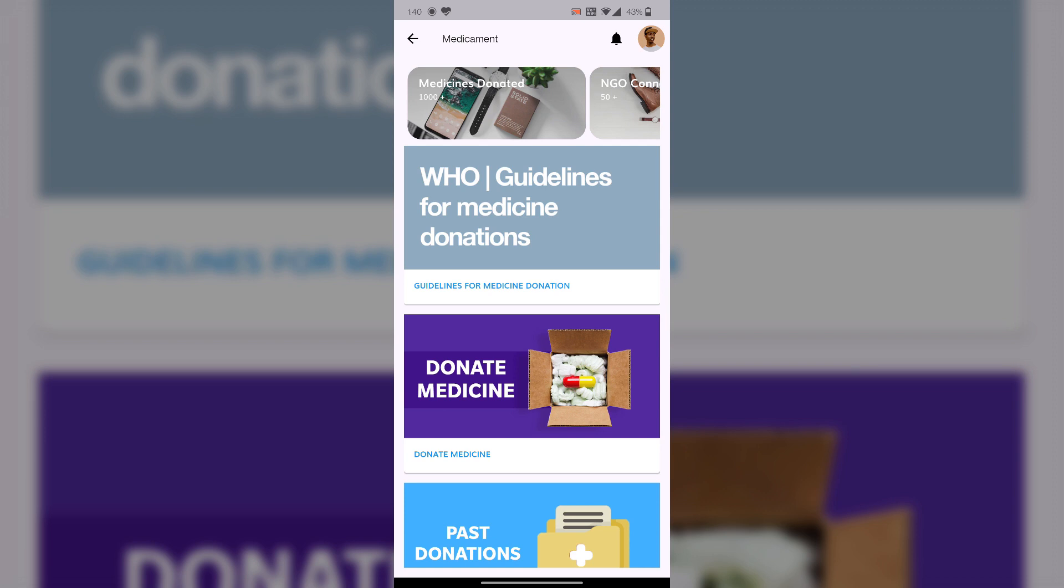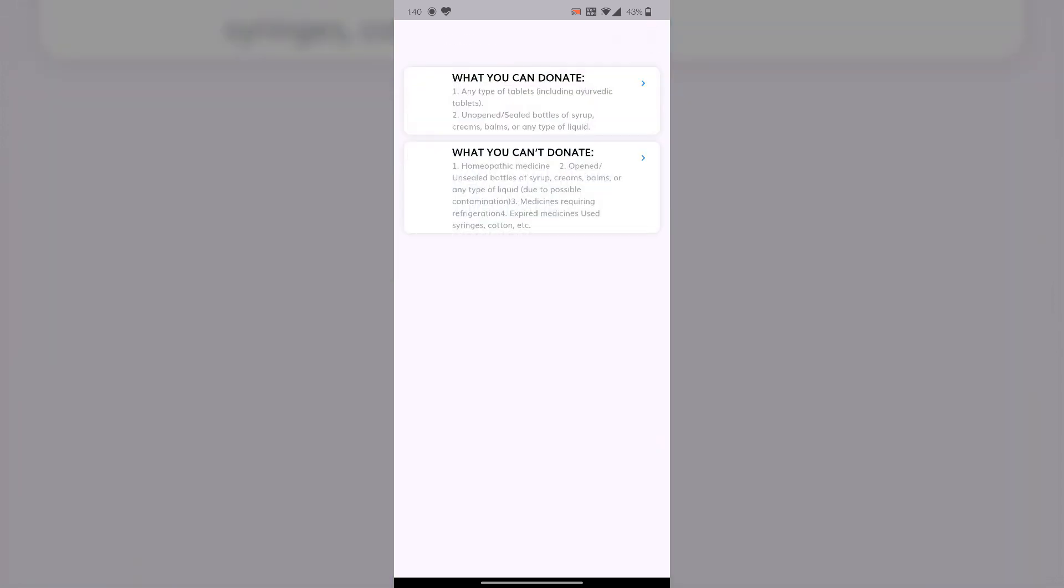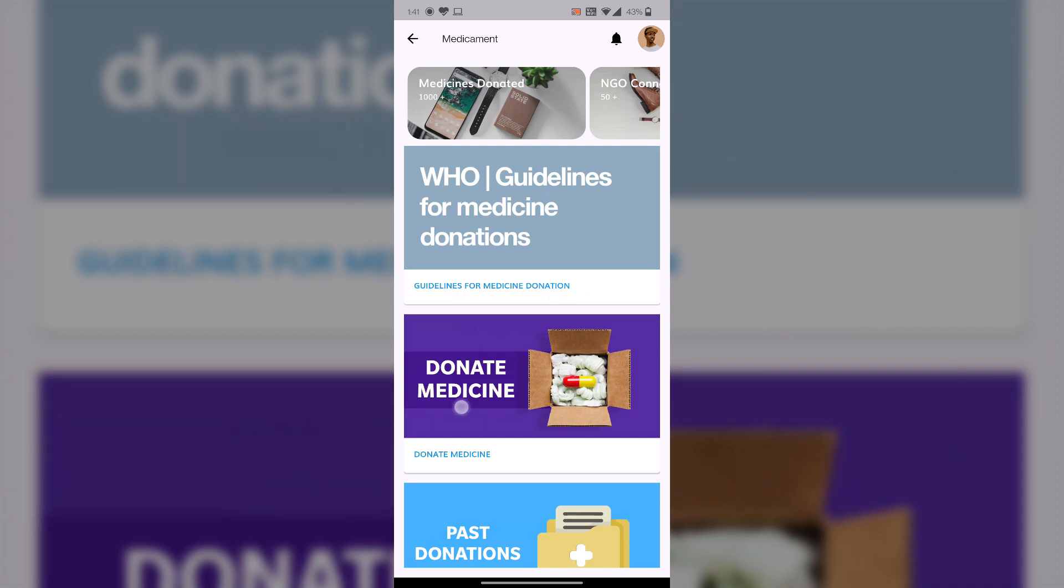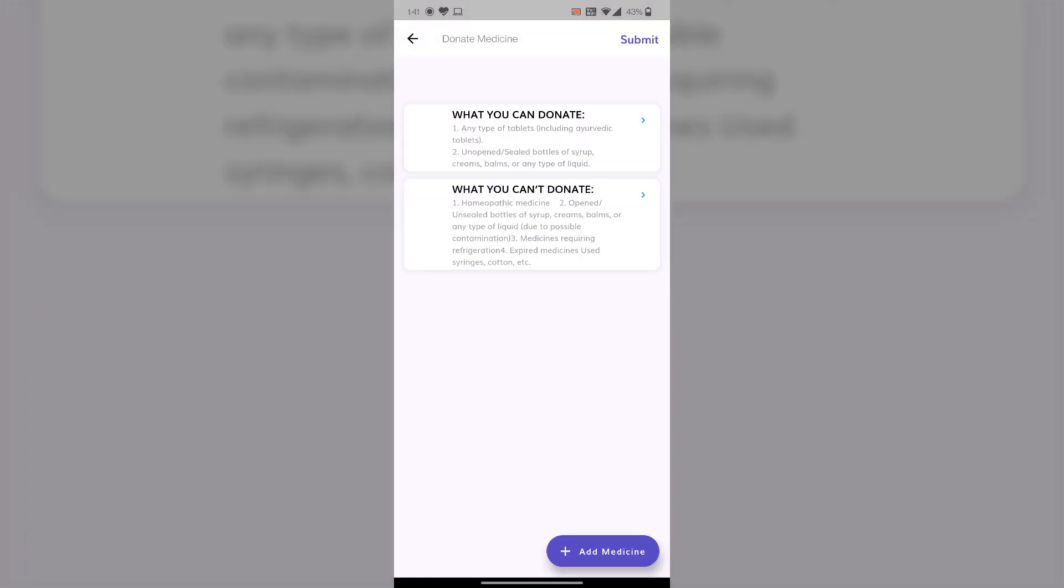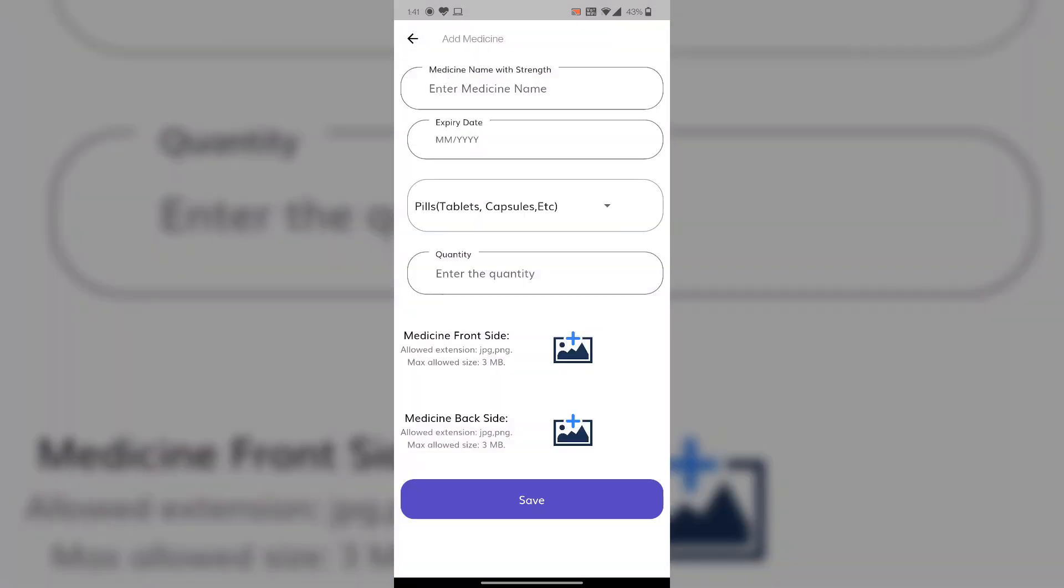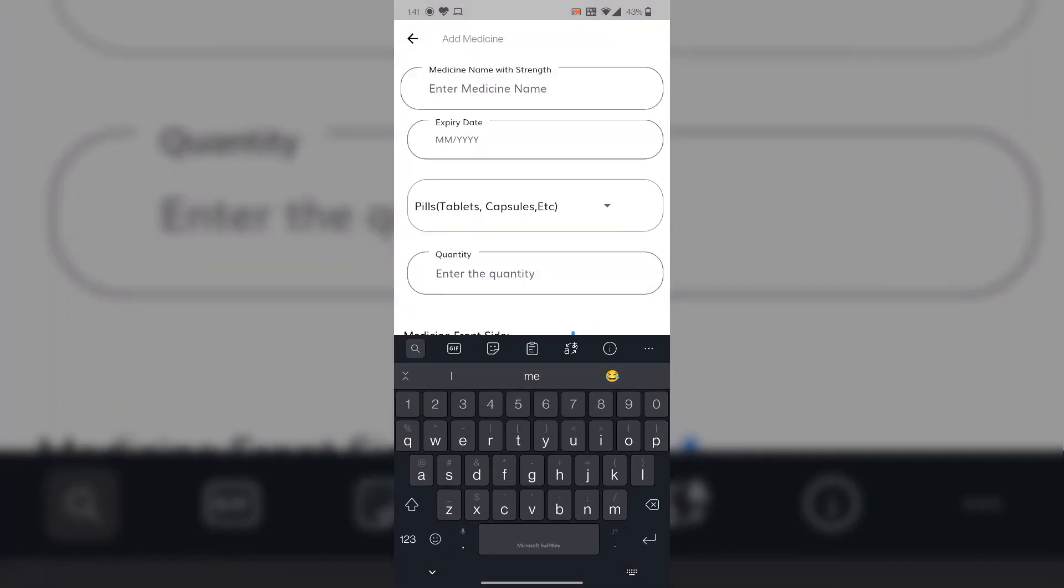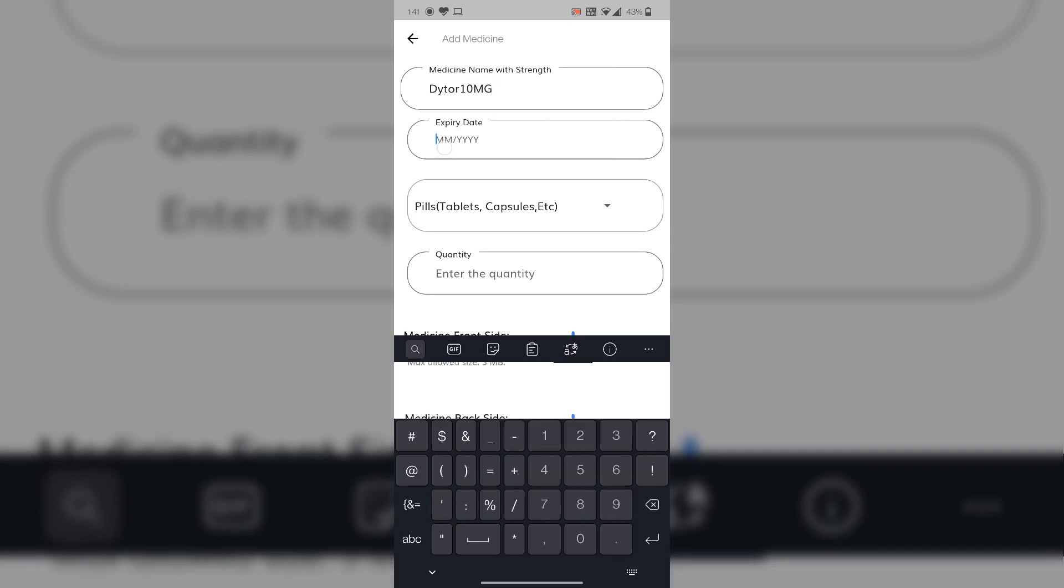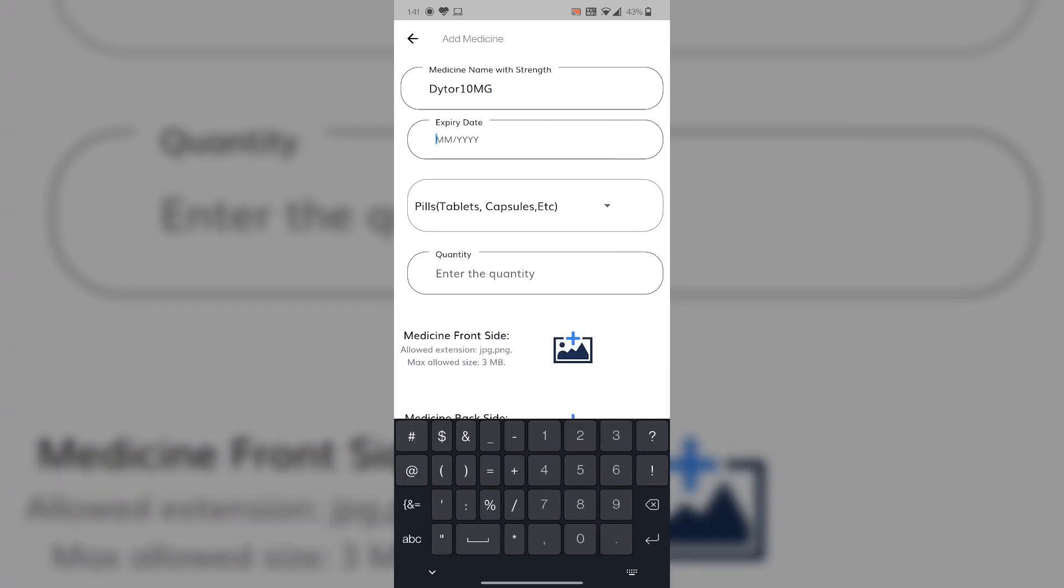These are the guidelines for donating medicines where we mention what you can or can't donate, like unsealed bottles. Now we are donating a medicine here. First we have to put the medicine name, strength, and expiry date which is very important for the tablet to be donated, and it should be visible on the tablet.